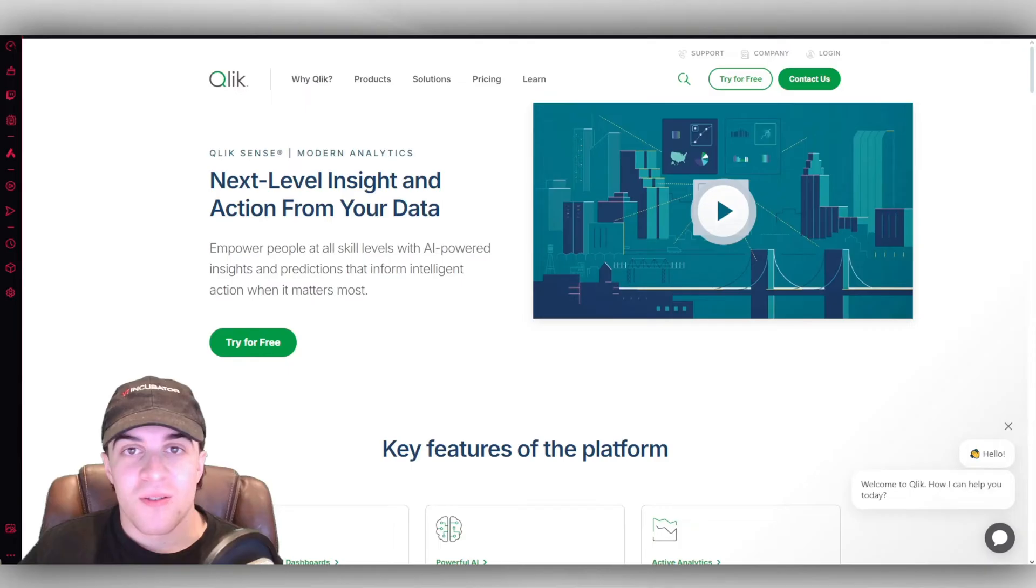In today's video, I'm going to give you a complete beginner's guide to Qlik Sense. If you find this video useful, please consider liking and subscribing, and let's get right into the video.